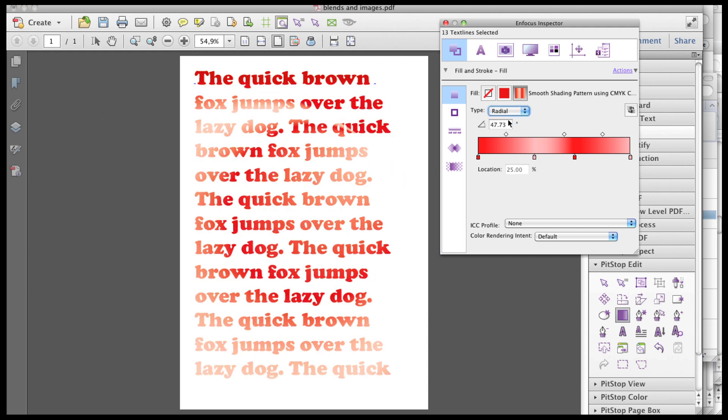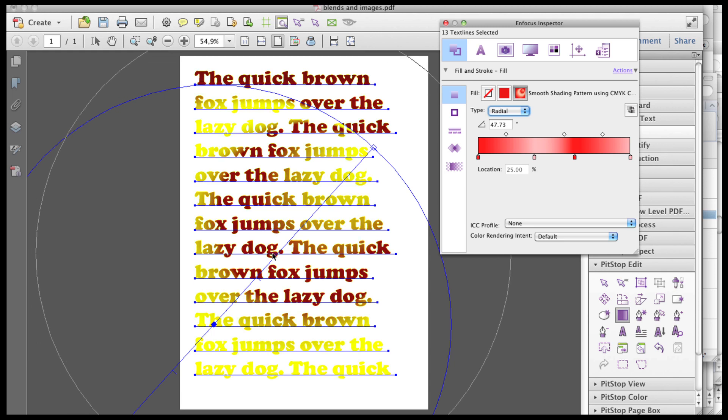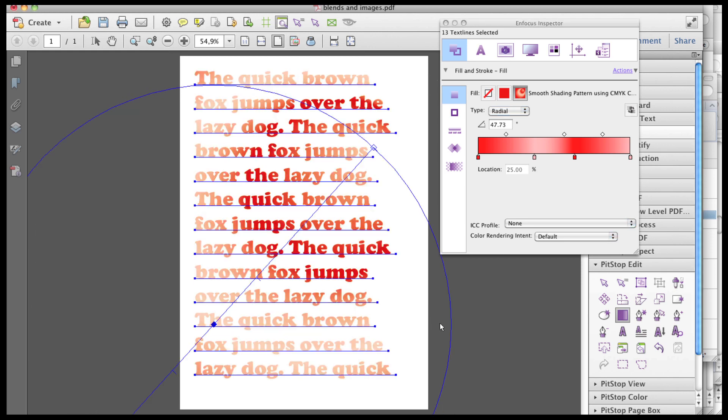When working with a radial gradient, the tool also allows you to change the diameter of the circle and its position.